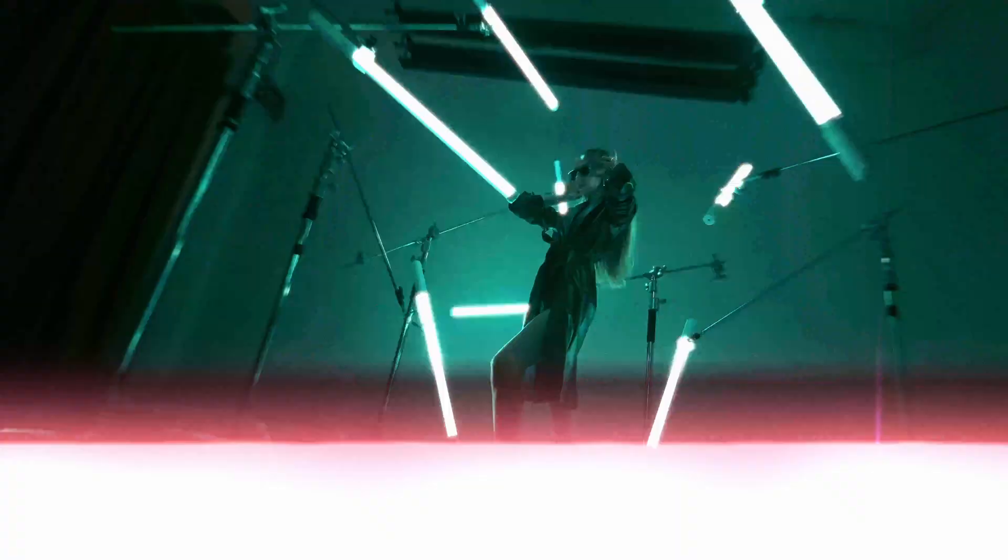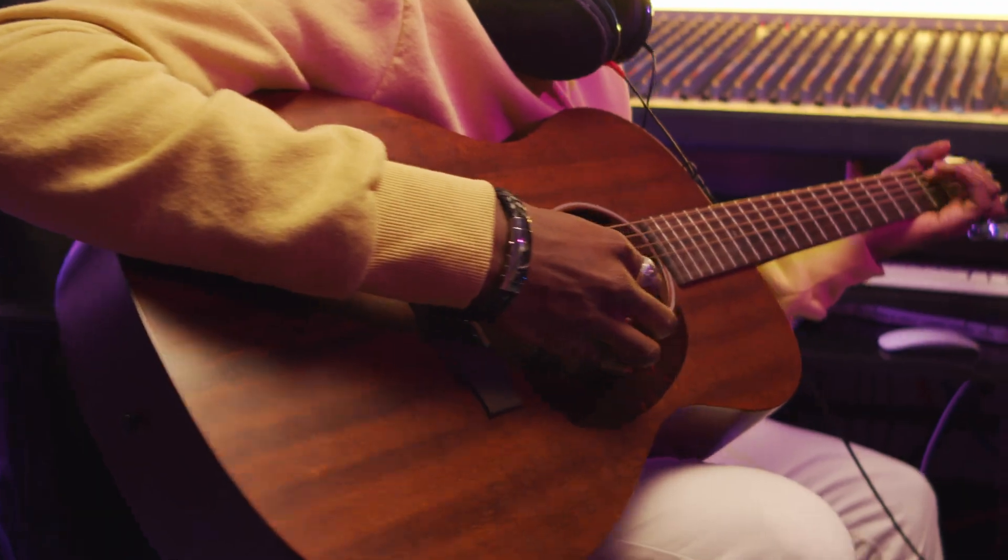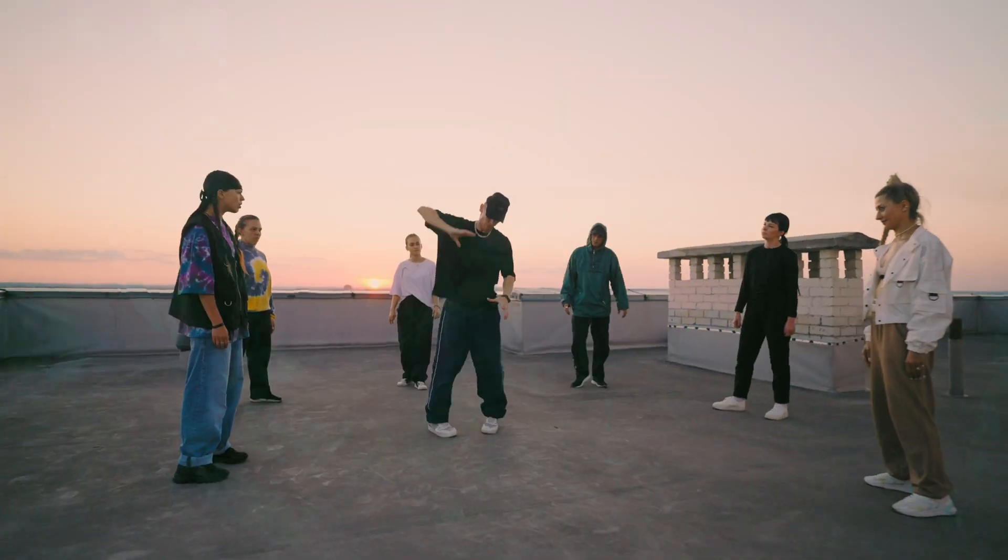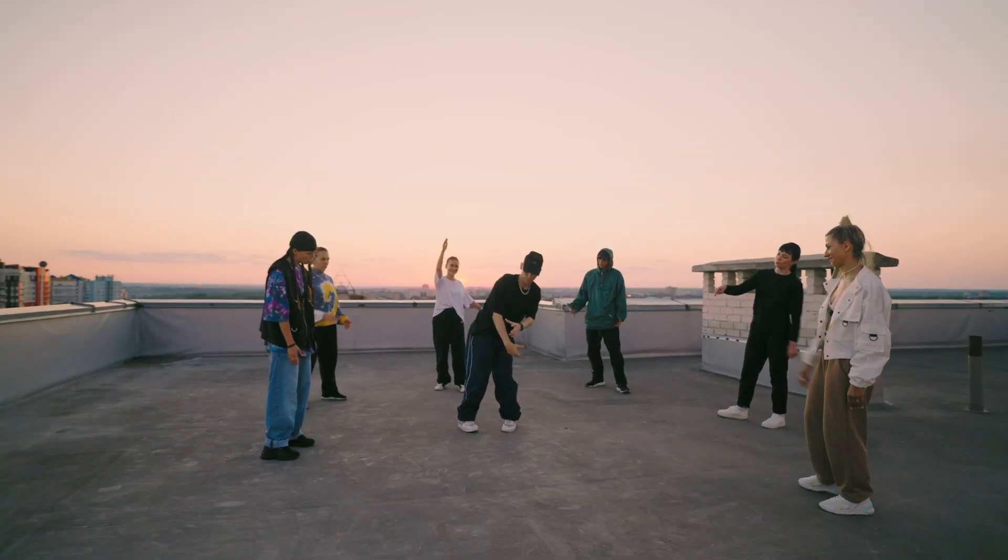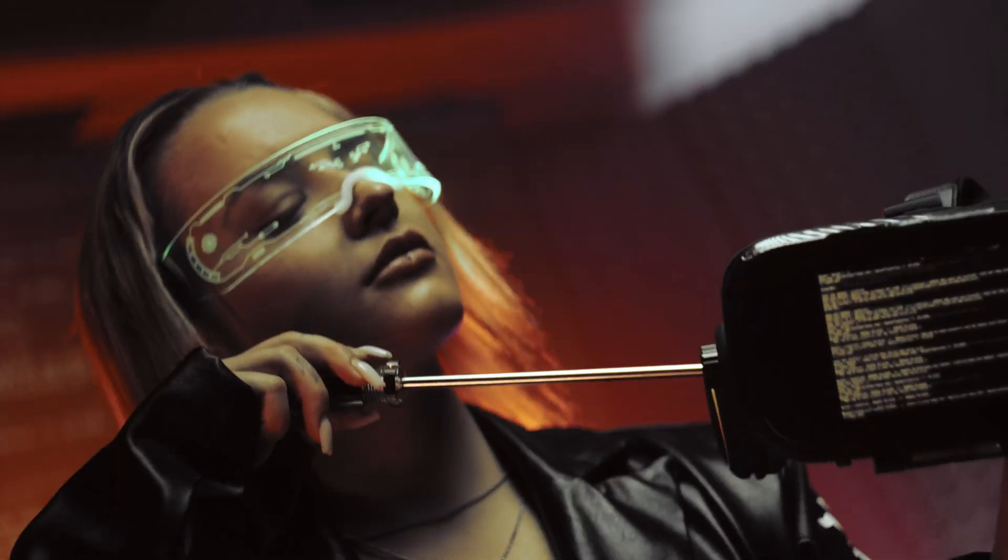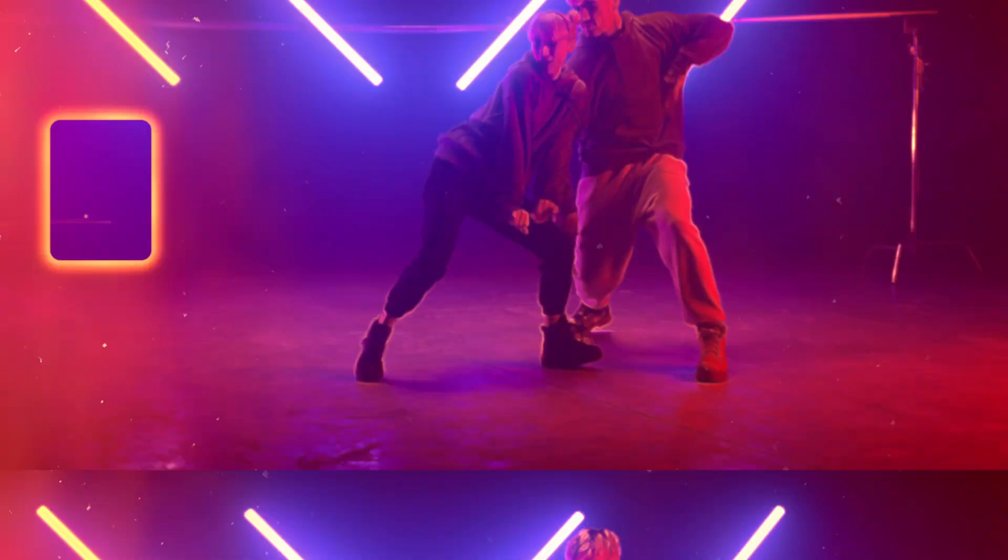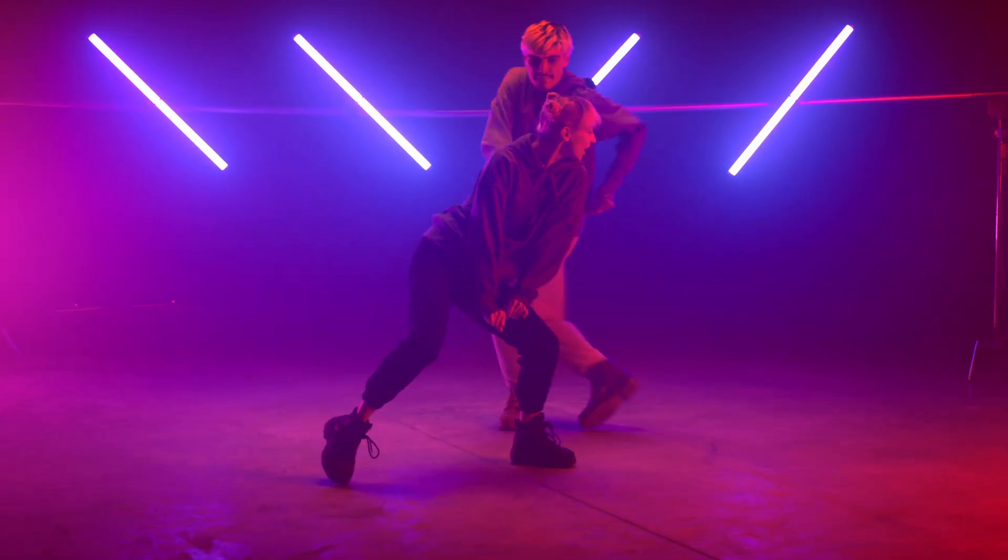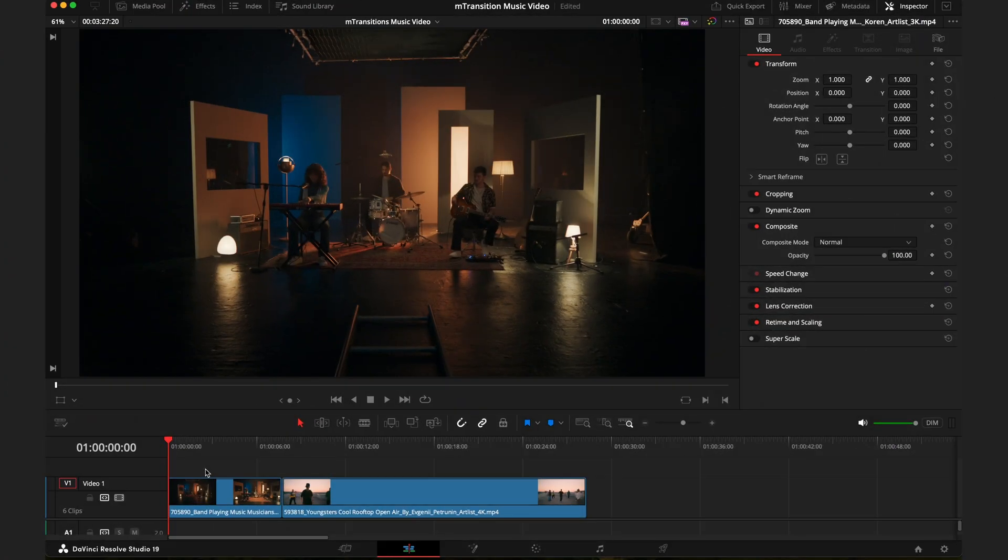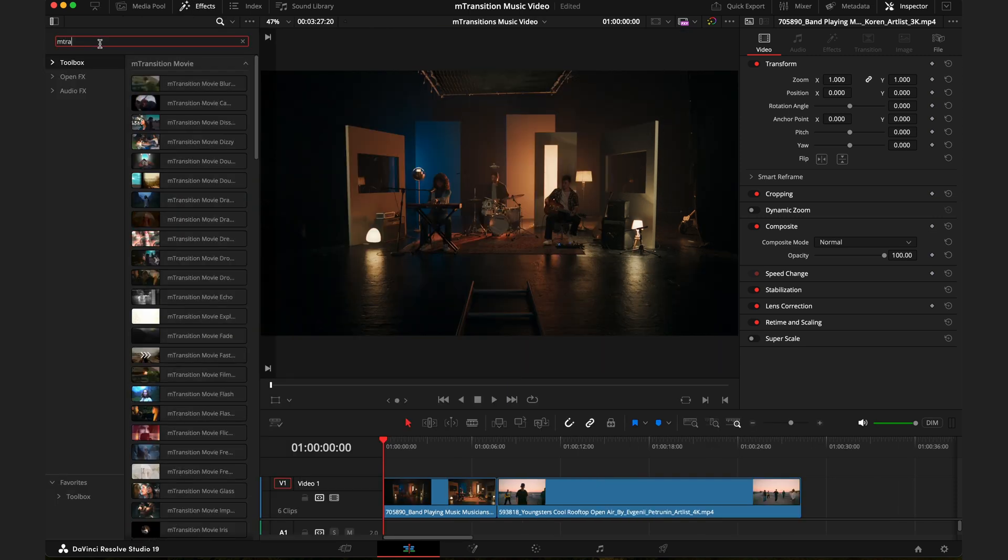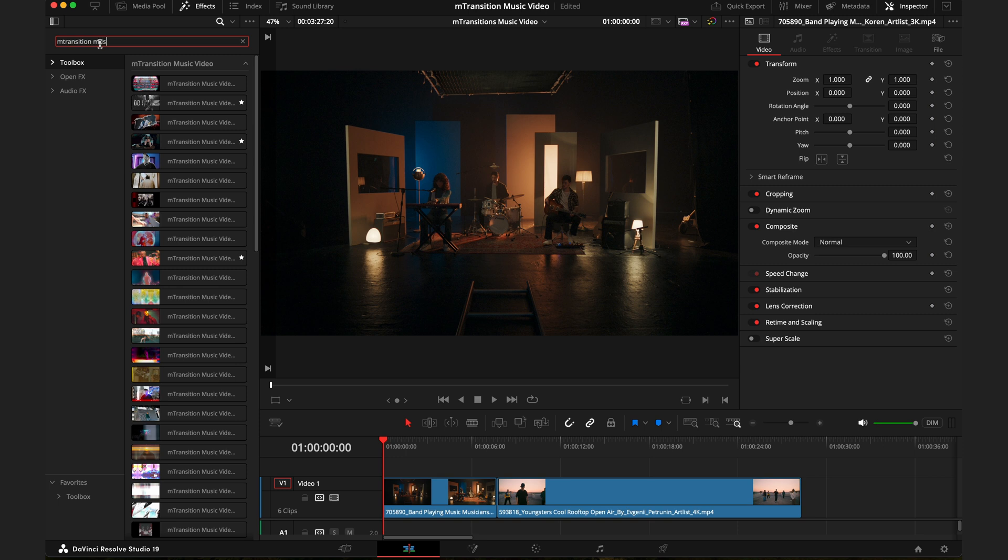Hey guys, it's JC from Motion VFX here, and today we're going over the brand new release M Transition Music Video for DaVinci Resolve. Once you've installed M Transition Music Video from the installer, head over to the effects tab, search for M Transition Music, and that should be enough for it to come up.